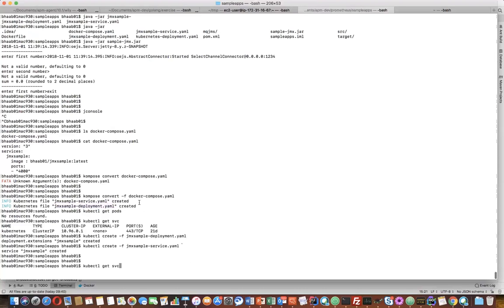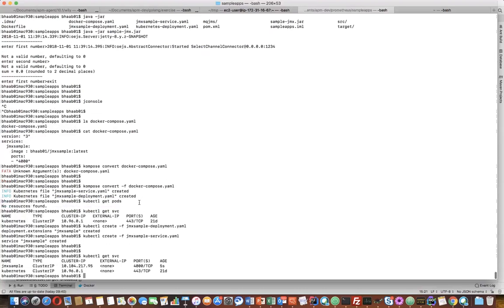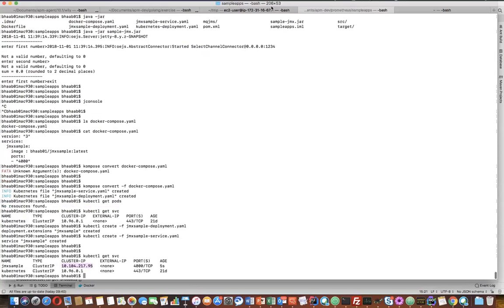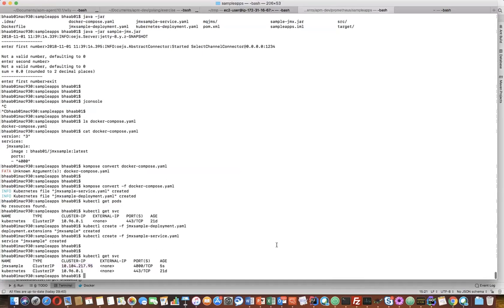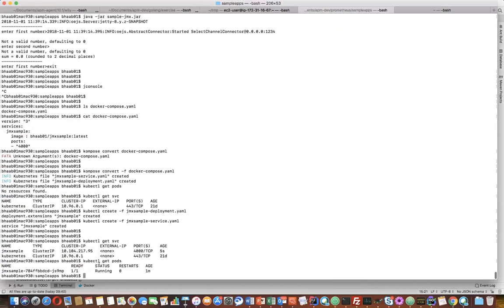Now once you look at get service, you can see there is a cluster IP which is exposed here. And if you do kubectl get pods, you get jmx-sample - that is the particular pod.